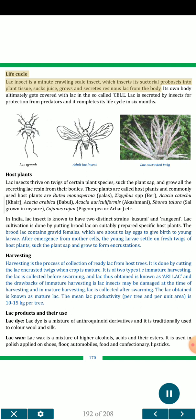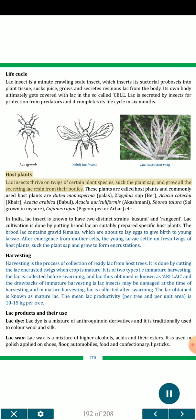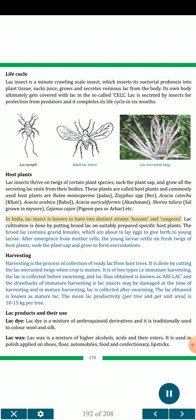The lac insect is a minute crawling scale insect which inserts its slender proboscis into plant tissue, sucks juice, grows and secretes resinous lac from the body. Its own body ultimately gets covered by lac in the so-called cell. Lac is secreted by insects for protection from predators and the insect completes its life cycle in six months. Lac insects thrive on twigs of certain host plants, commonly: Butea monosperma (Palas), Ziziphus spp. (Ber), Acacia catechu (Khair), Acacia arabica (Babool), Acacia auriculiformis (Akashmani), Shorea robusta (Sal), Cajanus cajan (Pigeon Pea/Arhar), etc. In India, two distinct strains are known: Kusumi and Rangeeni.